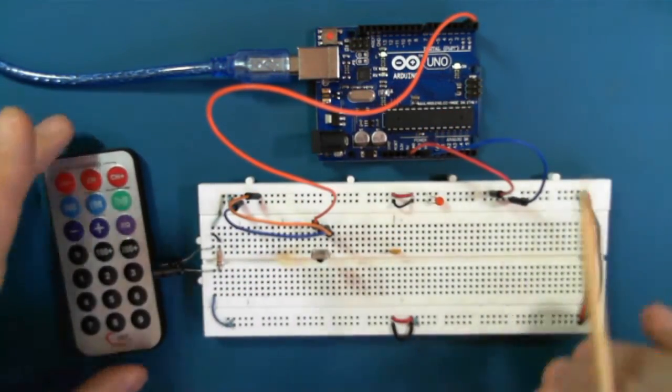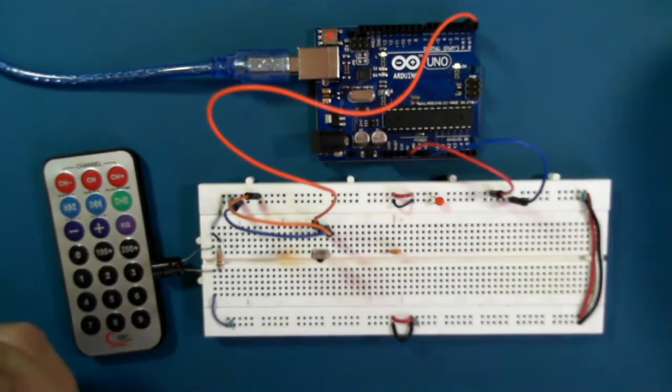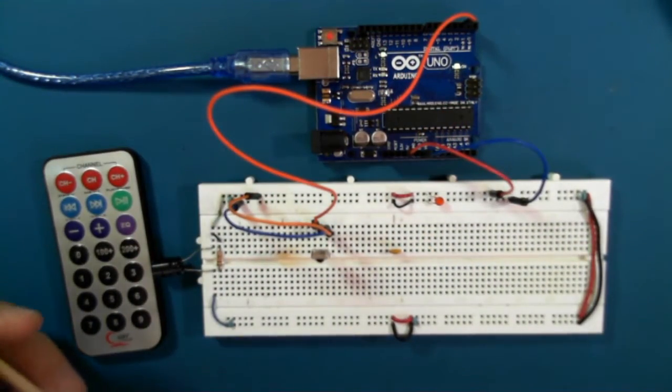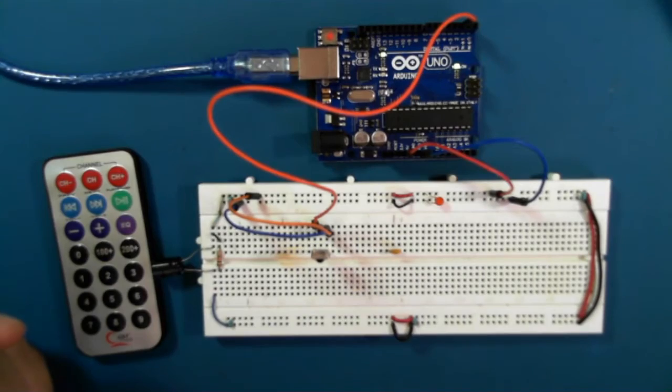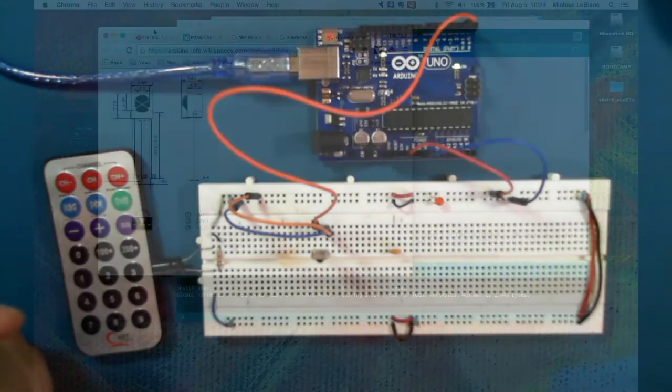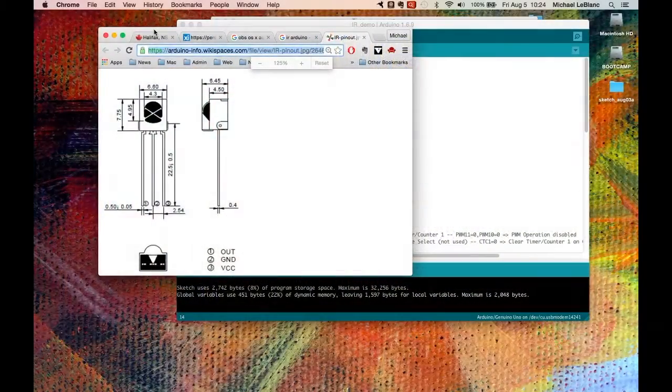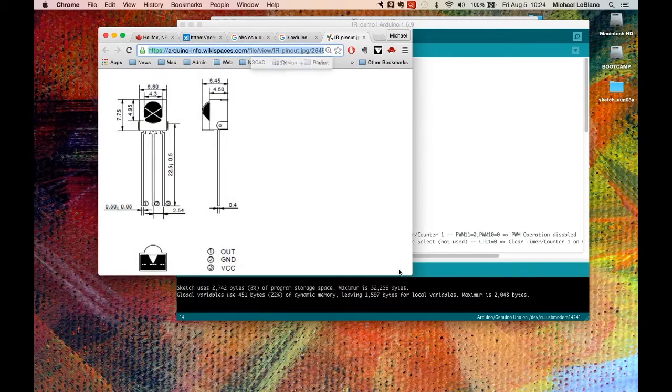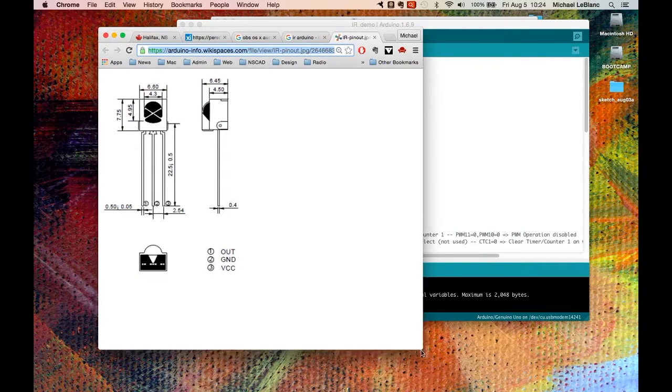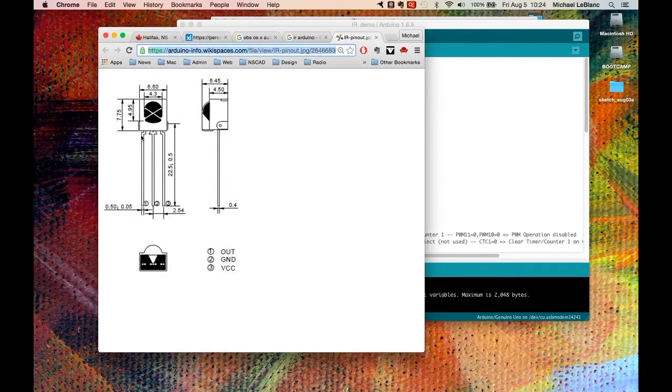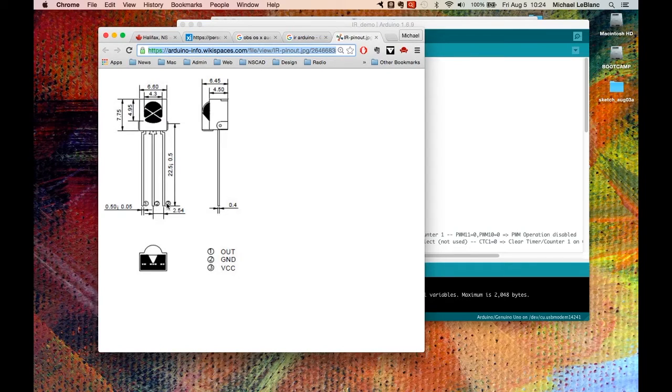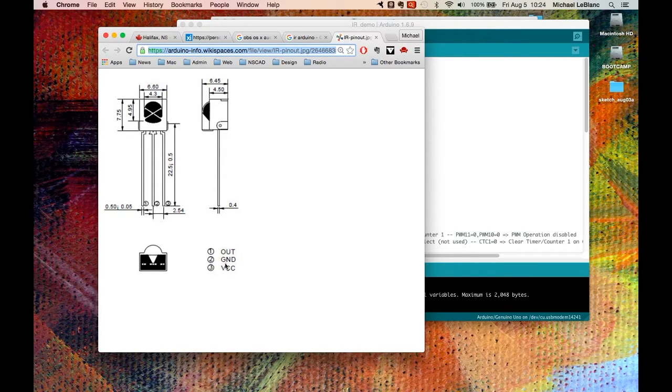And the schematic of the device is here. So looking at the front, pin 1, pin 2, pin 3. Pin 1 is out, pin 2 is ground, pin 3 is 5 volts.